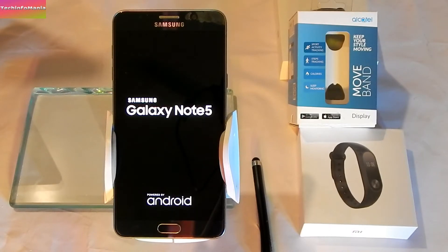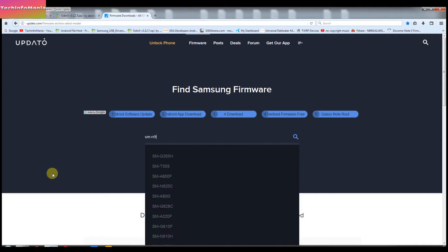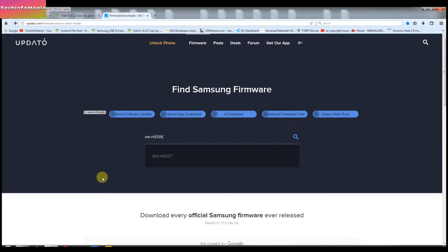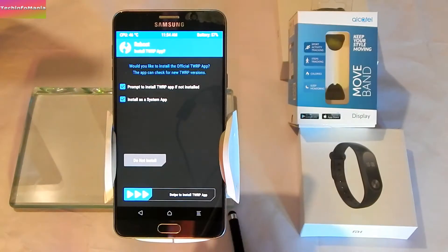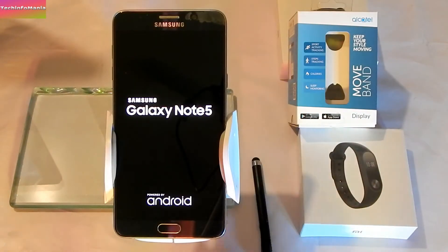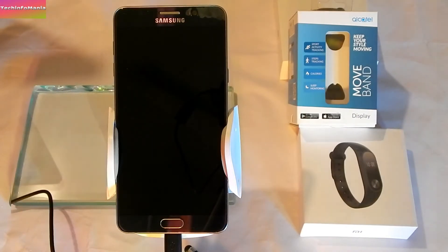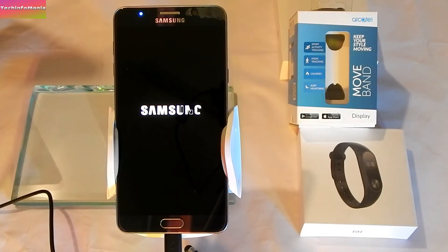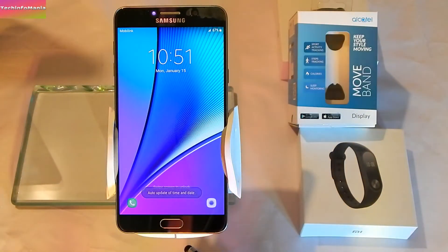Now, what to do with the boot loop where only the Samsung logo is appearing and it is not booting back? You will need to download the Samsung Galaxy Note 5 stock firmware and flash it via Odin. If you got into this trouble, let me help you put your Samsung Galaxy Note 5 back. Welcome to my channel, Tech Infomania.